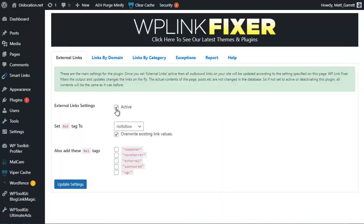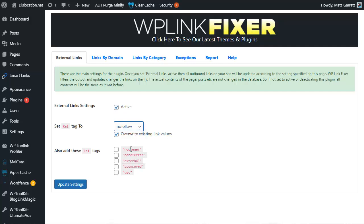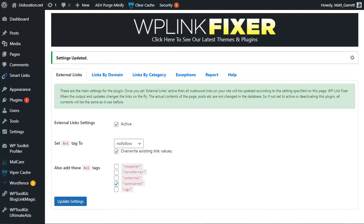First thing we do is tick the option to make it active. Then from the drop down list here, we choose nofollow rather than follow. We can also add the sponsored tag as well so that we've got nofollow and sponsored, and we click on update settings. That's basically it.